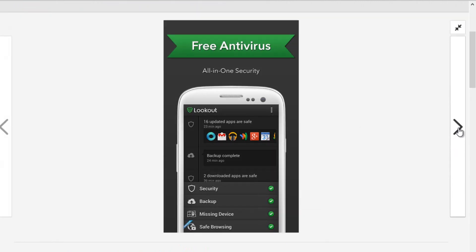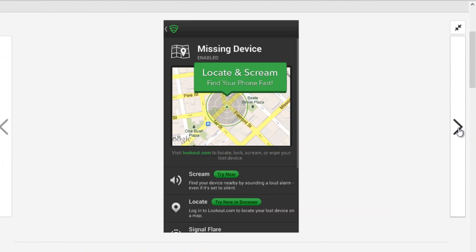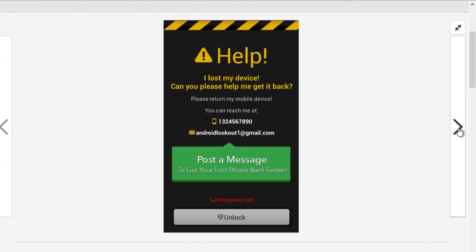Using this application, you can find your smartphone from the web if you misplace your mobile anywhere using the Find My Phone feature.